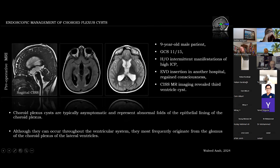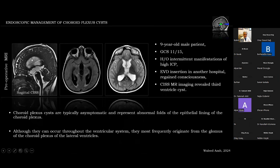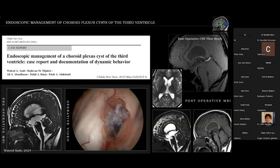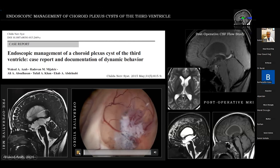He had a history of intermittent manifestations of high ICP, and an external ventricular drain was inserted. He regained consciousness and came to our care, where we performed a CISS MRI in addition to the standard MRI protocol, revealing a third ventricle cyst. We decided to operate endoscopically and reported the case in Child's Nervous System — the main point being that we were for the first time documenting the dynamic behavior of these cysts, previously only documented by real-time ultrasound.